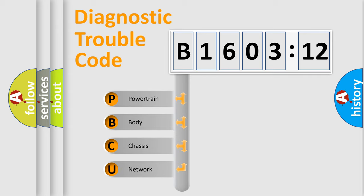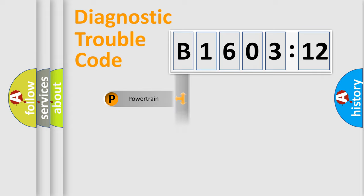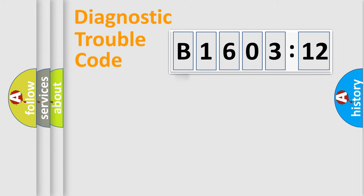If the second character is expressed as zero, it is a standardized error. In the case of numbers 1, 2, or 3, it is a manufacturer-specific expression of the car-specific error.